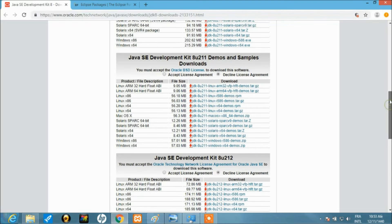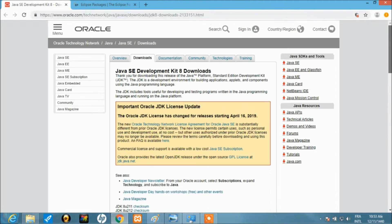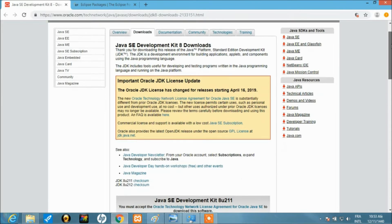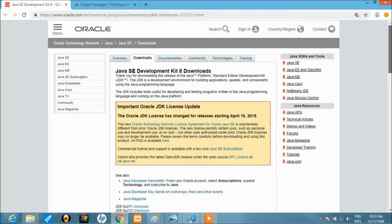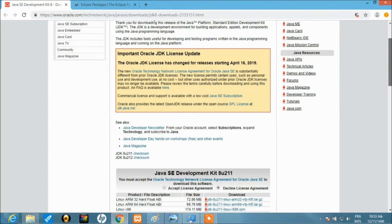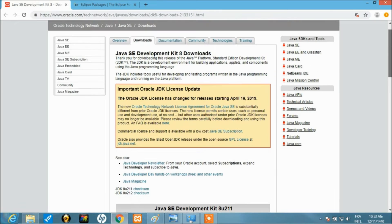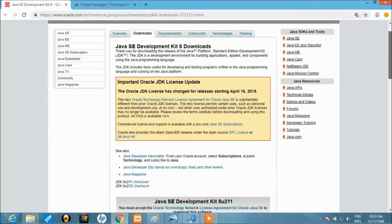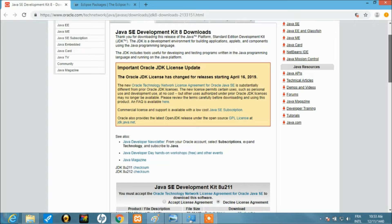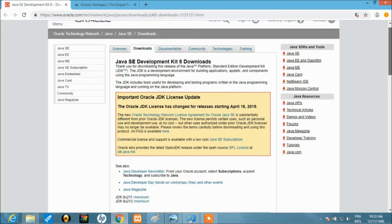There are two different types of Java: the SE software environment and the JDK. The JDK is what you should go for, not just the SE. If you install only the software environment it might not give you exactly what you need.